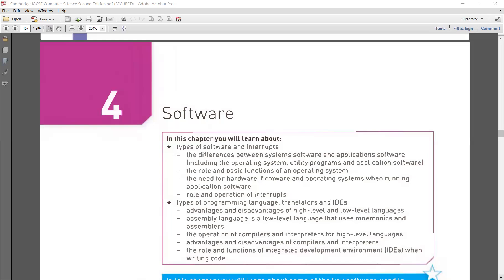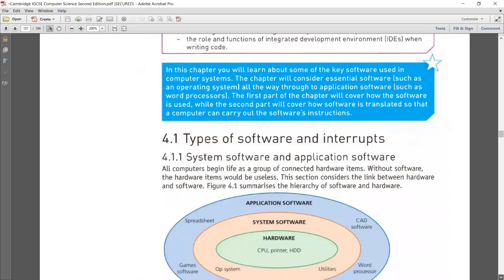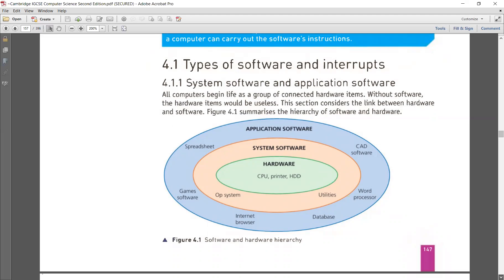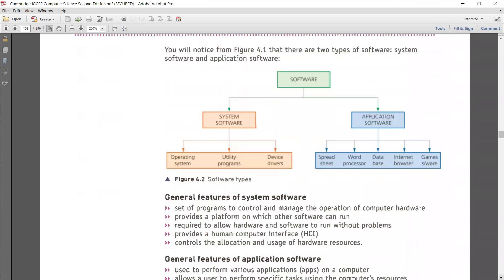Software is divided into two categories. The first one is system software, and the second one is application software. The hardware is interacting with the system software, and then we can install application software of different types like word processors, databases, browsers, games software, and spreadsheets. All these are your applications or application software.